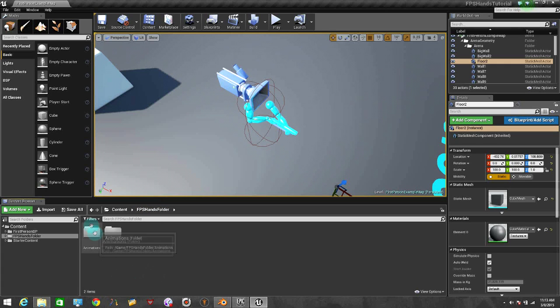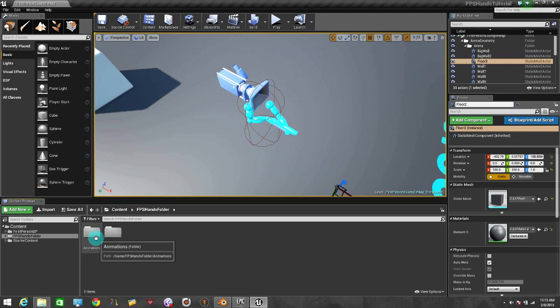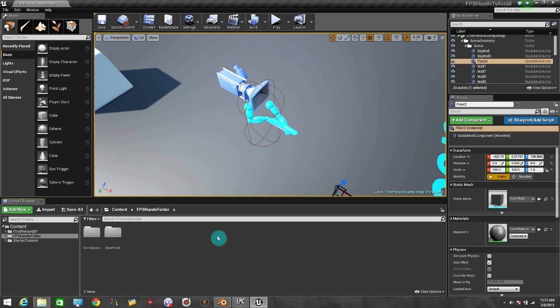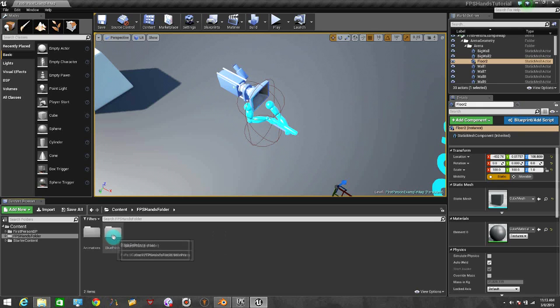In the Animations folder, I'm going to insert only the animation of the idle, it's the hand moving like if you were breathing or something. And the Blueprints is going to have the Blueprint animation.